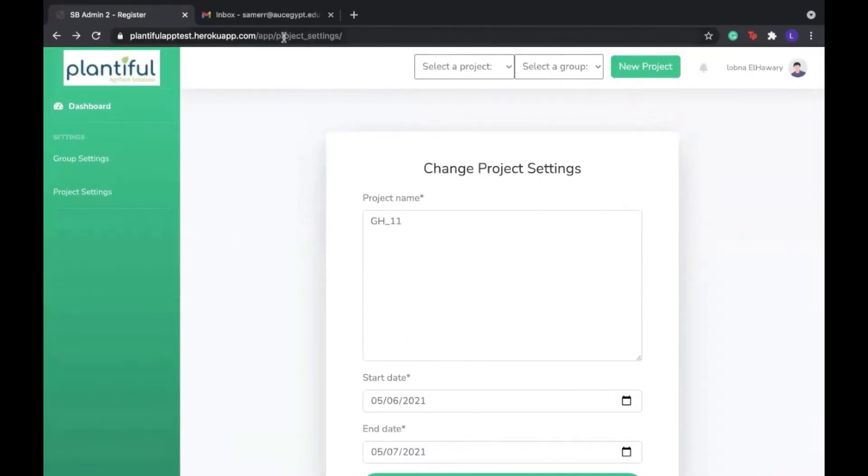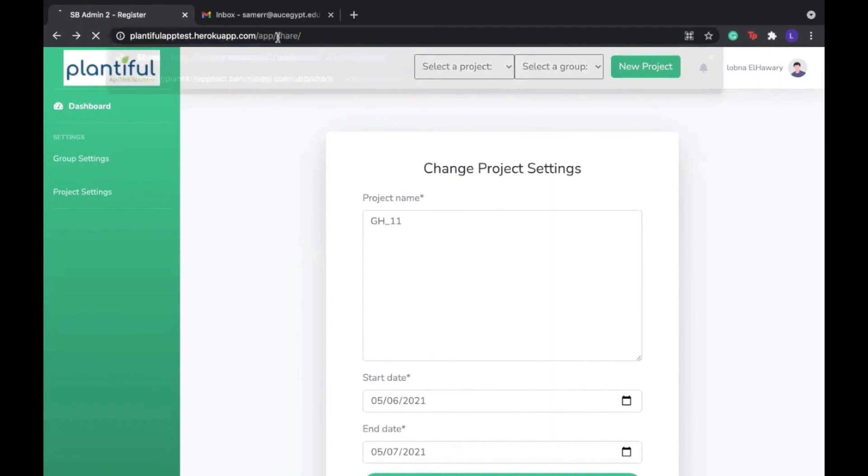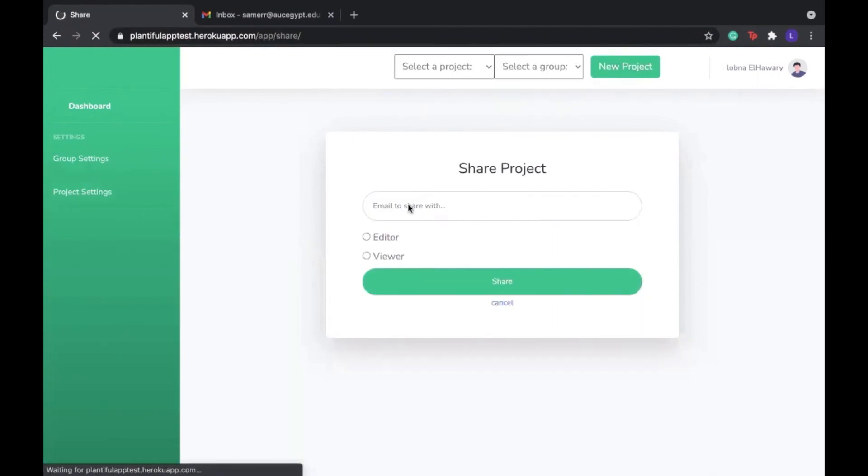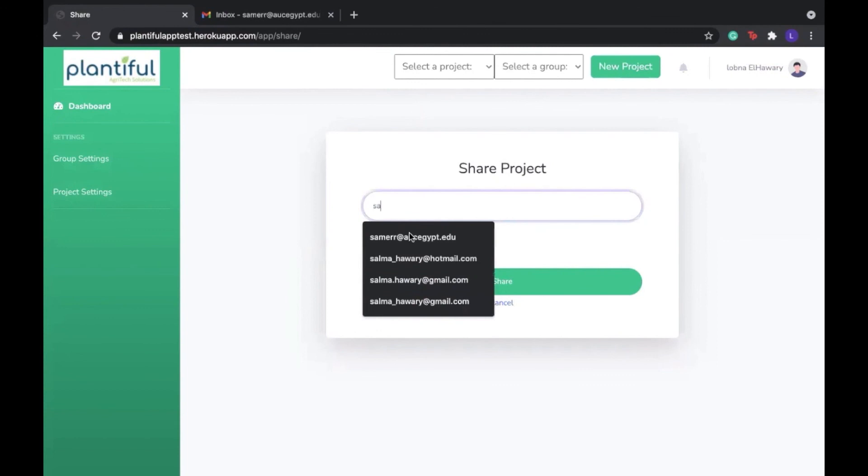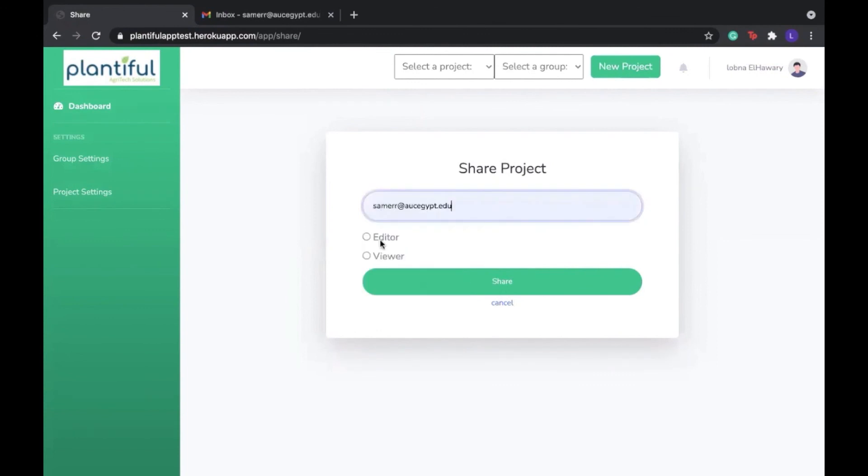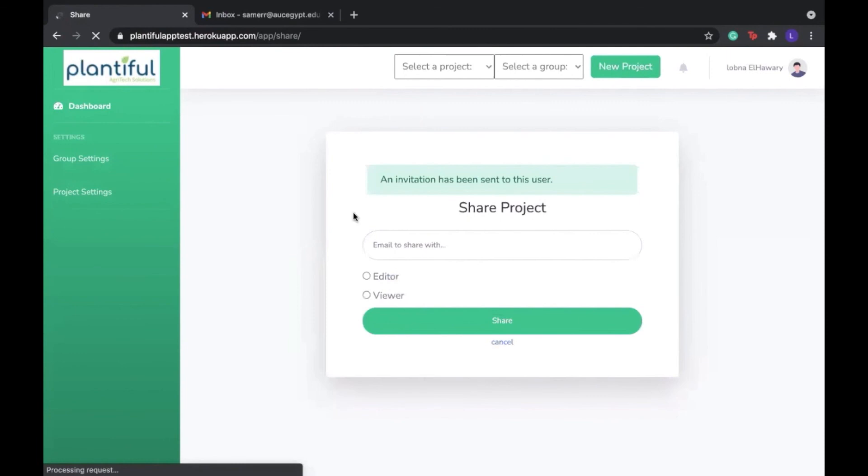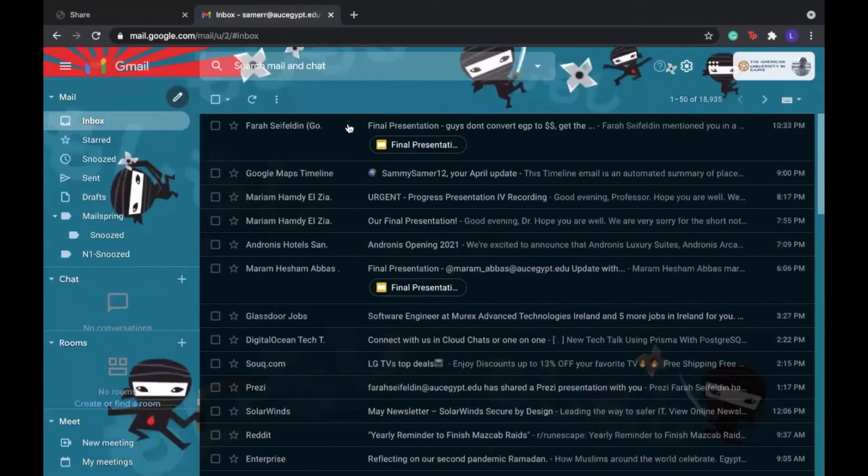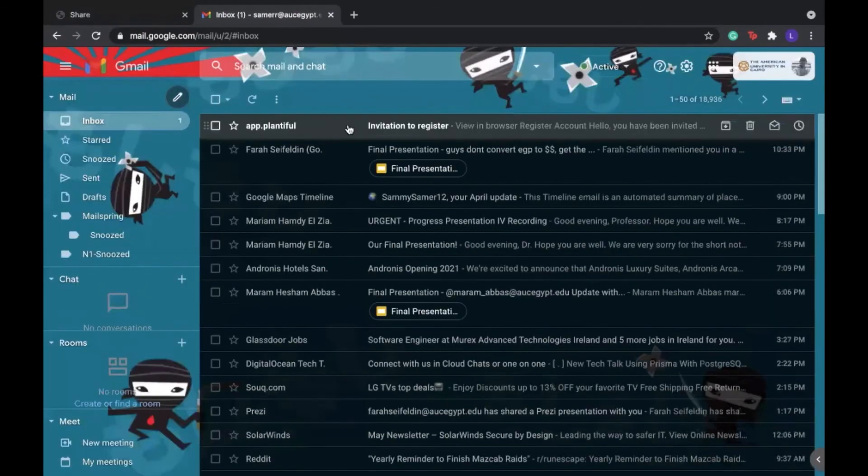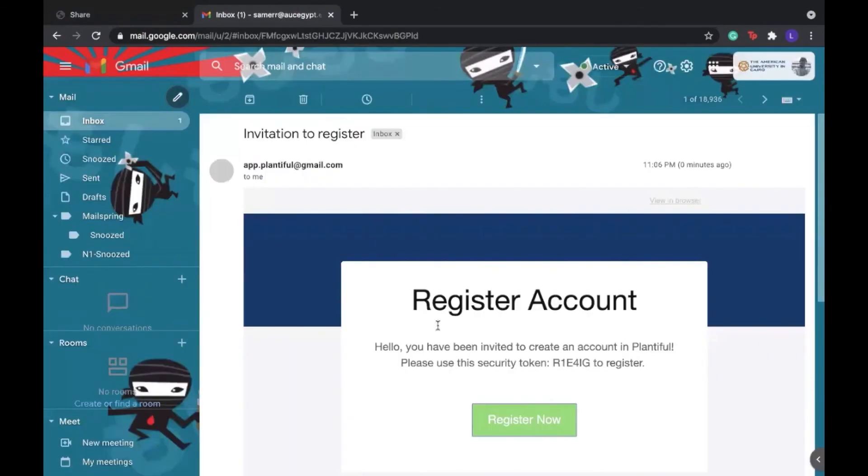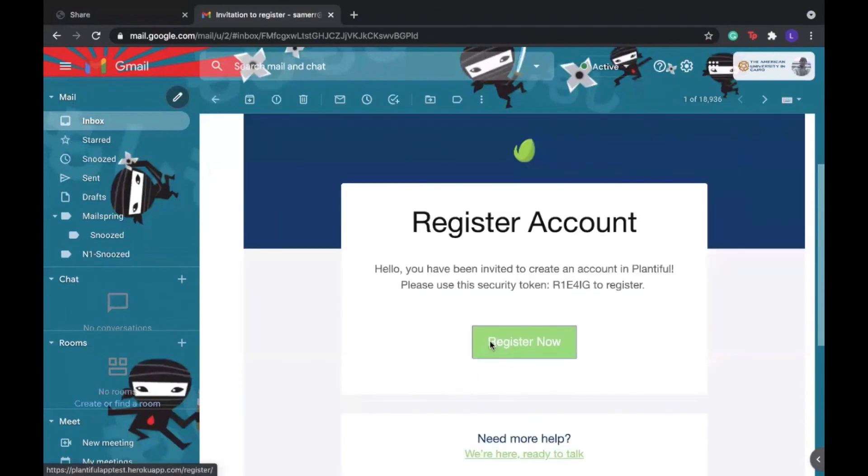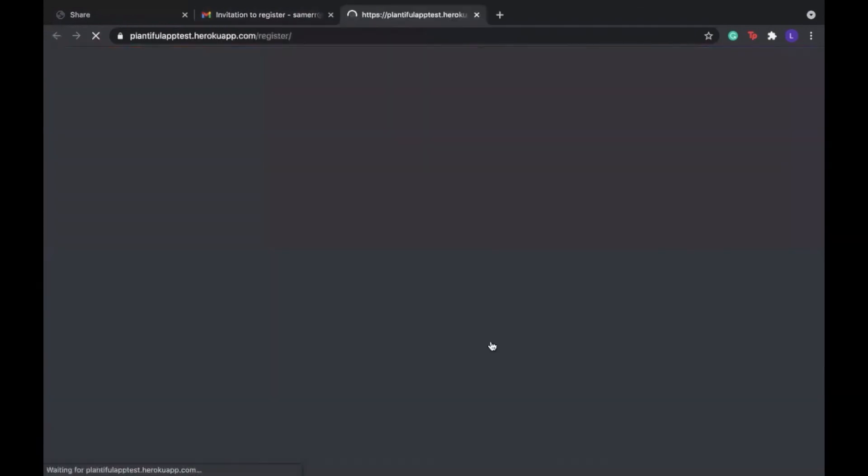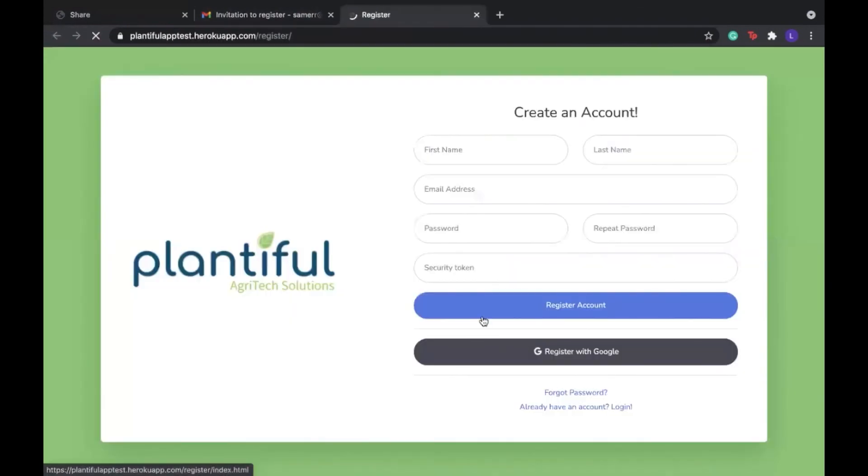We can also choose to share a project with a user. Here I'm going to enter an email and share it with Samir. What should happen is that Samir should receive an email, which as you can see, he just did, in order to allow him to register to our website.